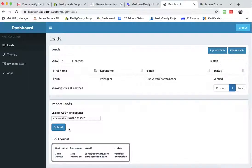So if you have leads, for example, in Mailchimp and you want to bring them into your IDX broker account, you can easily do that here.